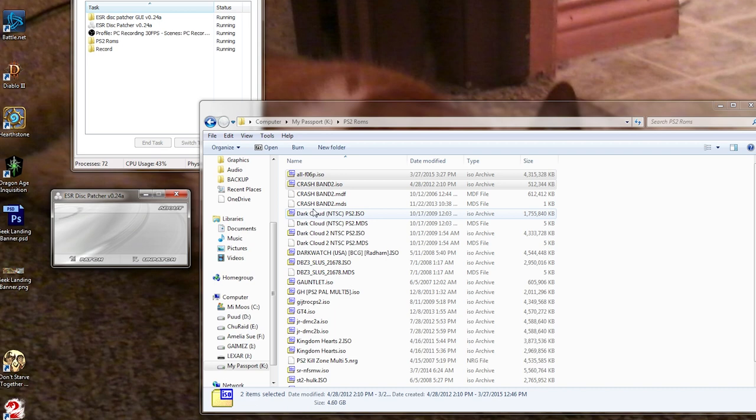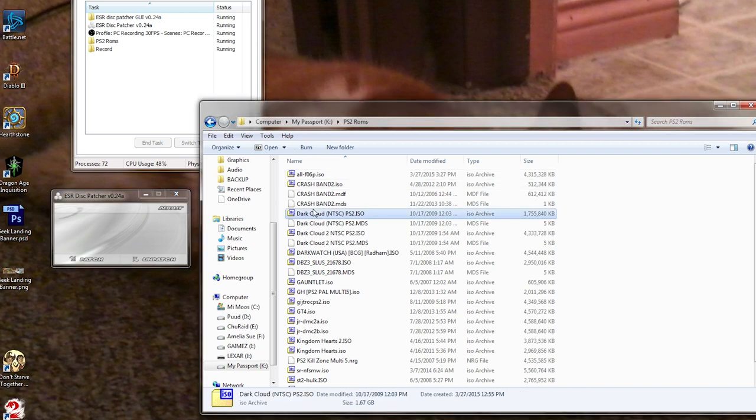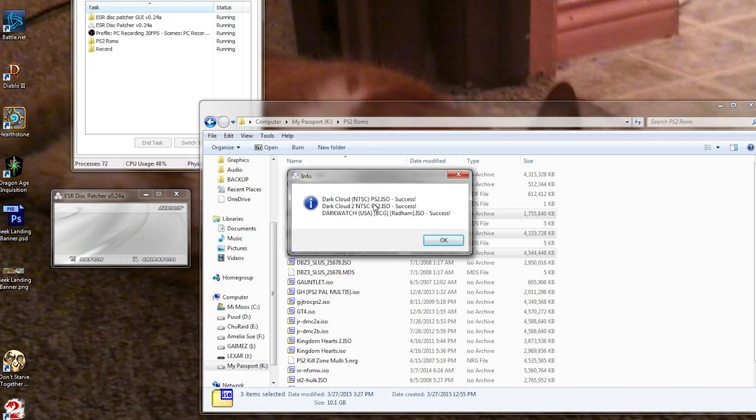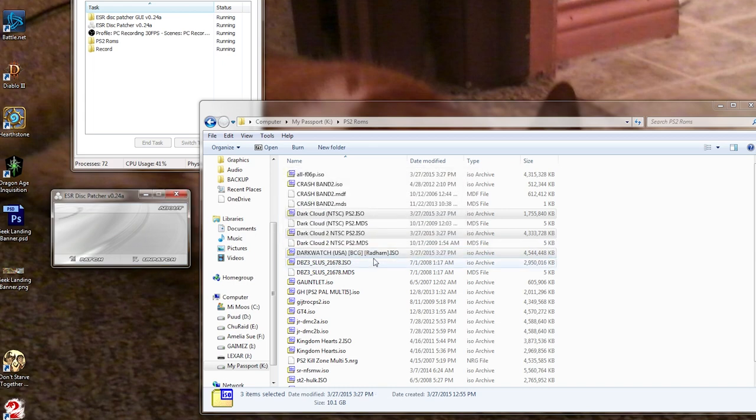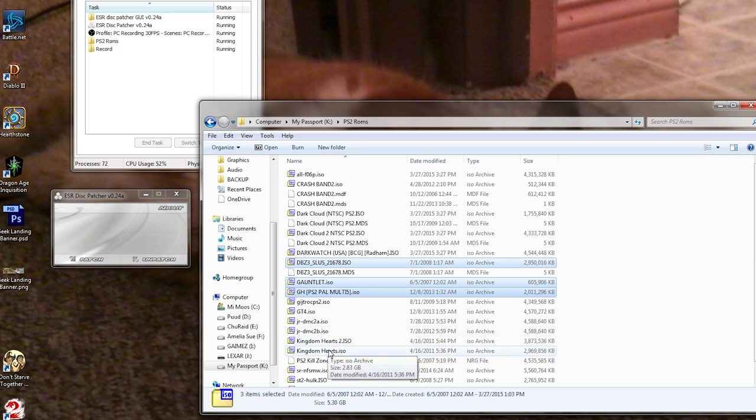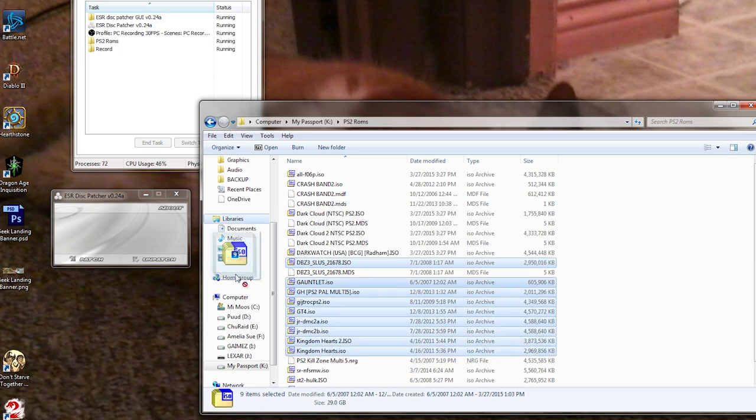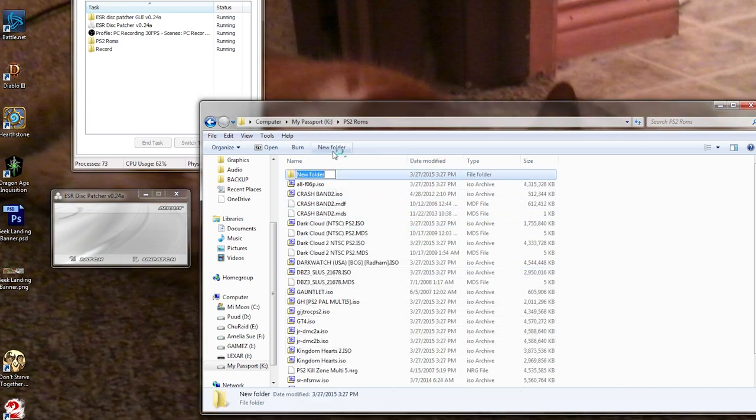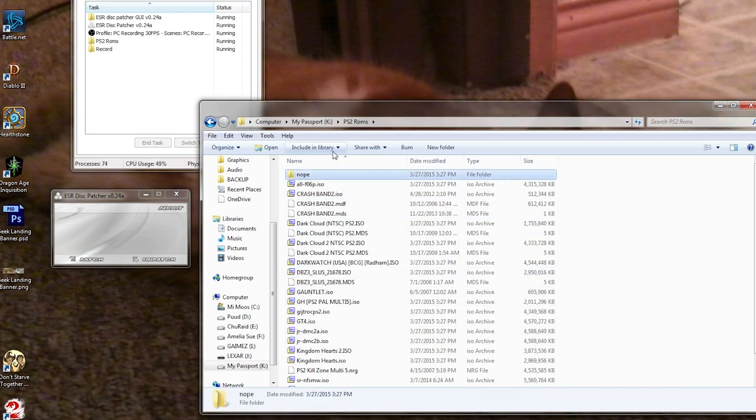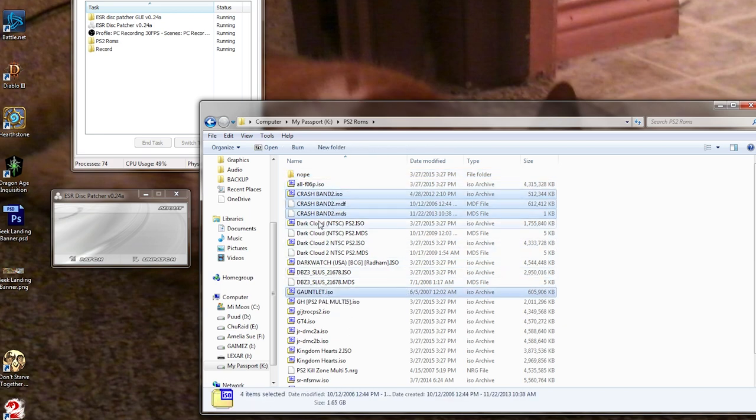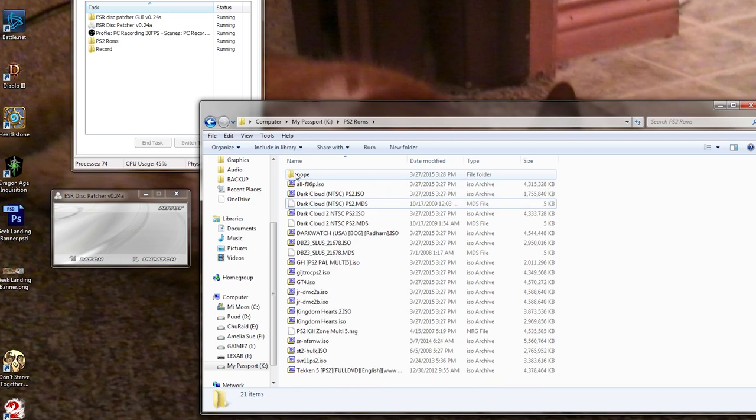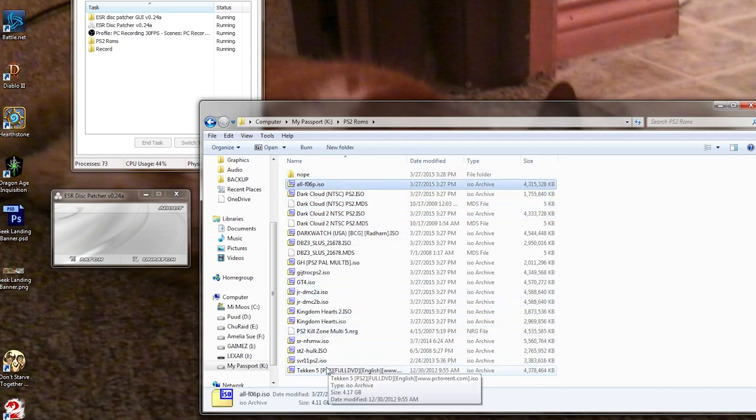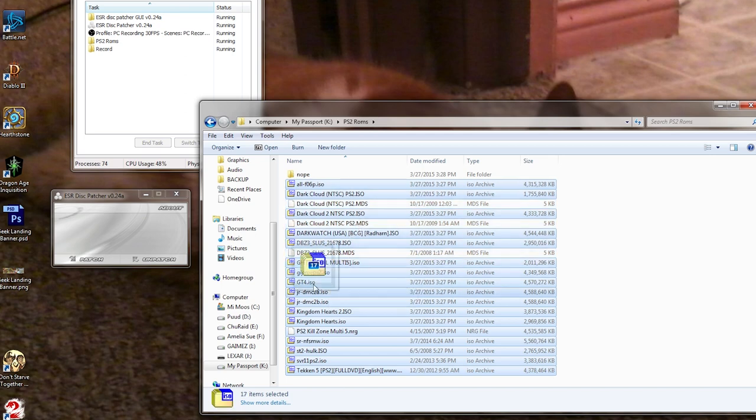Take your ROMs, they need to be in ISO, or I believe in CG format, and just drag and drop them onto the ESR patcher. This is going to patch them to be recognized by the HD loader software on the PS2 as official Sony files. Just drag and drop. It'll tell you that either they patched or they didn't patch. If it doesn't patch, it'll either say that you don't have a UDF key, which I honestly don't have a solution for at the moment, or it'll tell you that it's already been patched, in which case you're good to go. Patch all of your ROMs that same way, and then once you're done, go ahead and close the ESR program.